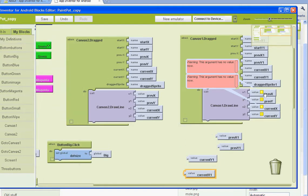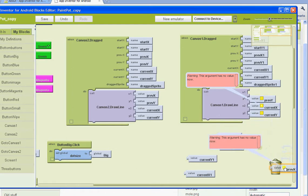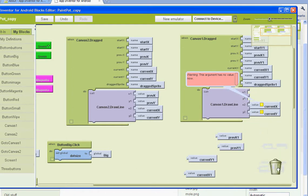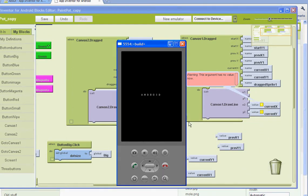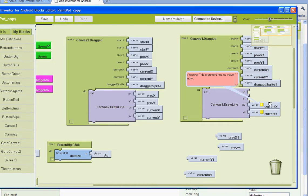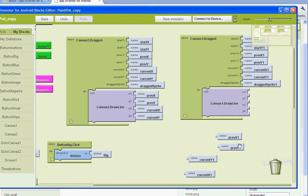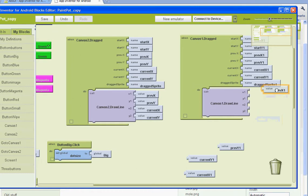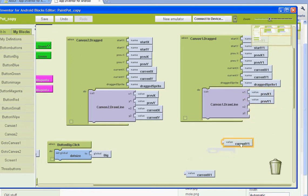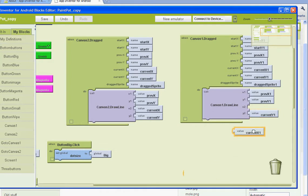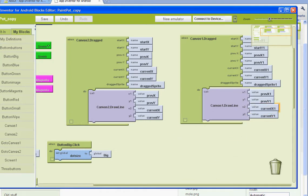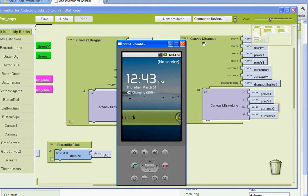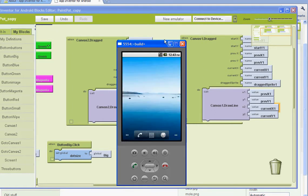Okay, so if we replace these... emulator's coming up here. Okay, so previous X1, previous Y1, current Y1, current X1. Okay, now that we have that, let's go ahead and try out this app.